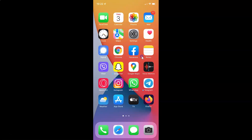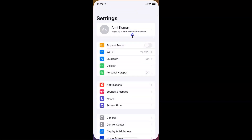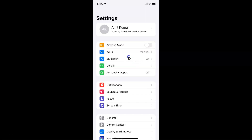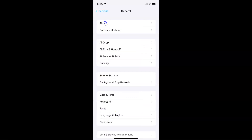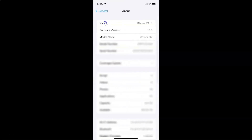First of all you have to open your Settings app. Let me tap on it to open it. It's now opened, and let me show you guys first that I have iOS version 15.3 installed on this iPhone device. Let me tap on General, and then tap on About. You can see here I have the software version — iOS version 15.3 installed on this iPhone XR.